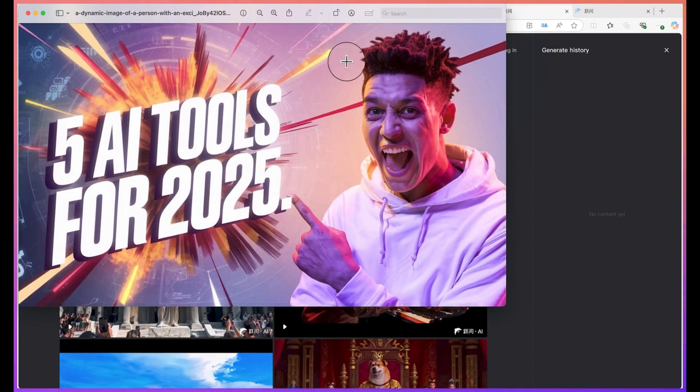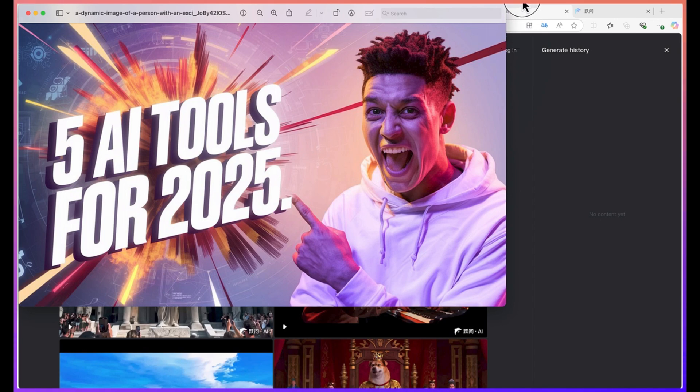So this basically concludes this simple tutorial about the use of an AI tool to generate YouTube thumbnails completely free of charge. I hope you enjoyed this video. Thanks for watching and see you in the next one. Bye.